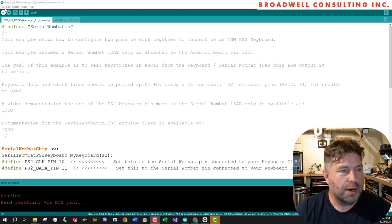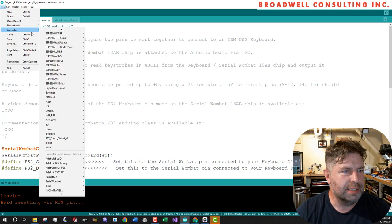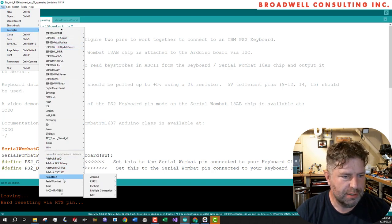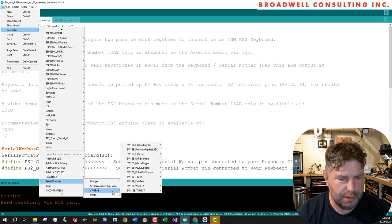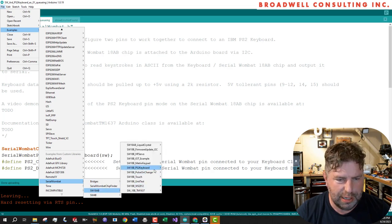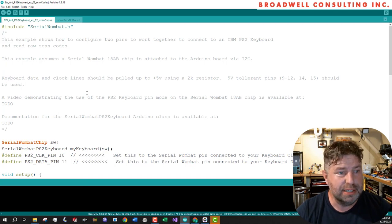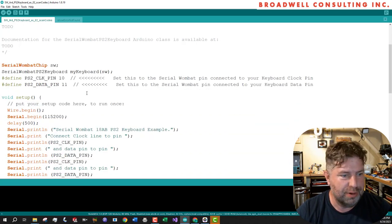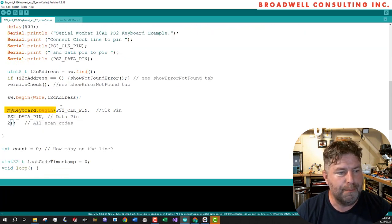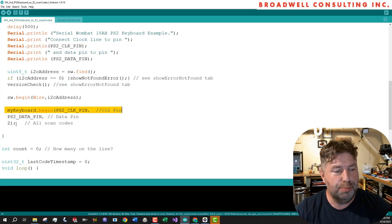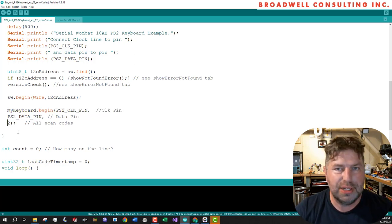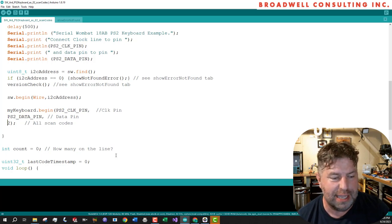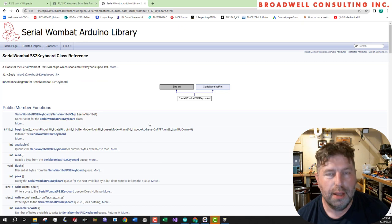For our second example, we'll go to file, examples, serial Wombat 18 AB, PS2 keyboard, and we'll open example number two. This example is very similar to the previous ones, except in this case, we're going to open up my keyboard.begin with the two pins. And then the next parameter is what we're going to queue. And the value two is all scan codes.